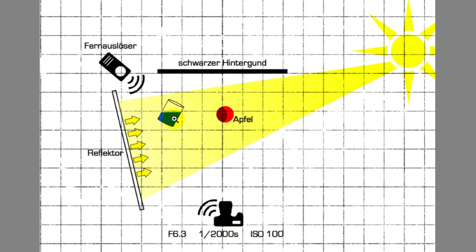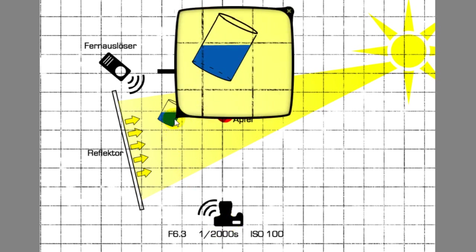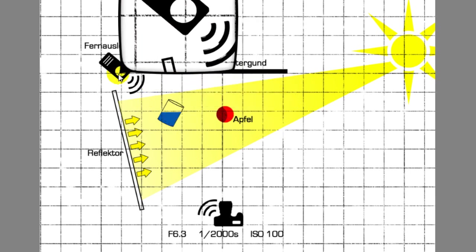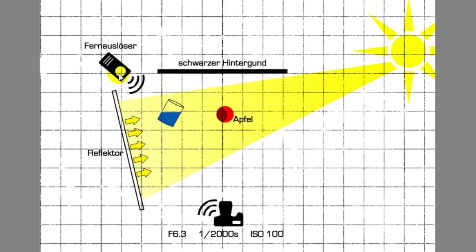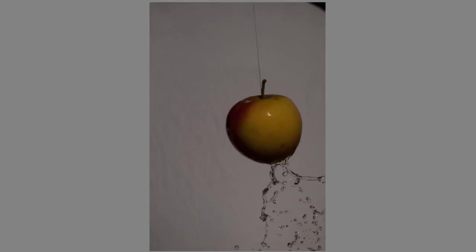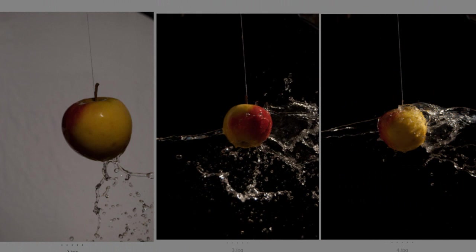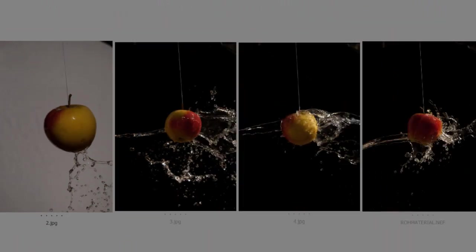We splash the water from the down left side against the apple and push the shutter with a remote controller at the same time. It's quite difficult to get a good picture, so the more pictures you take the bigger the chance to get a good one. For example, I took about 70 pictures. So just try it out.